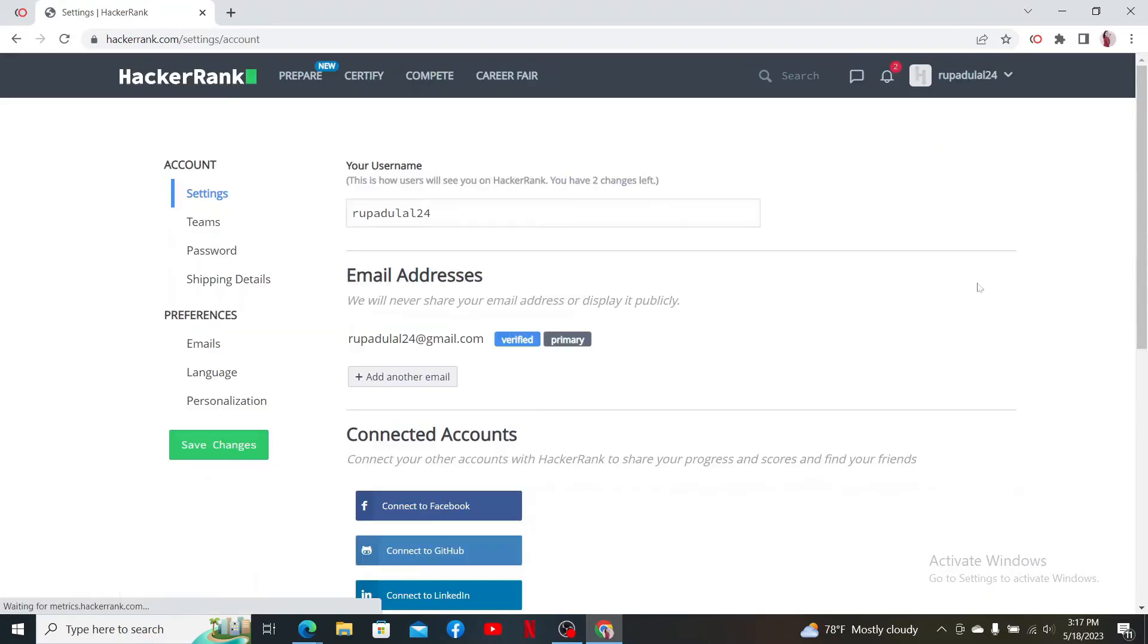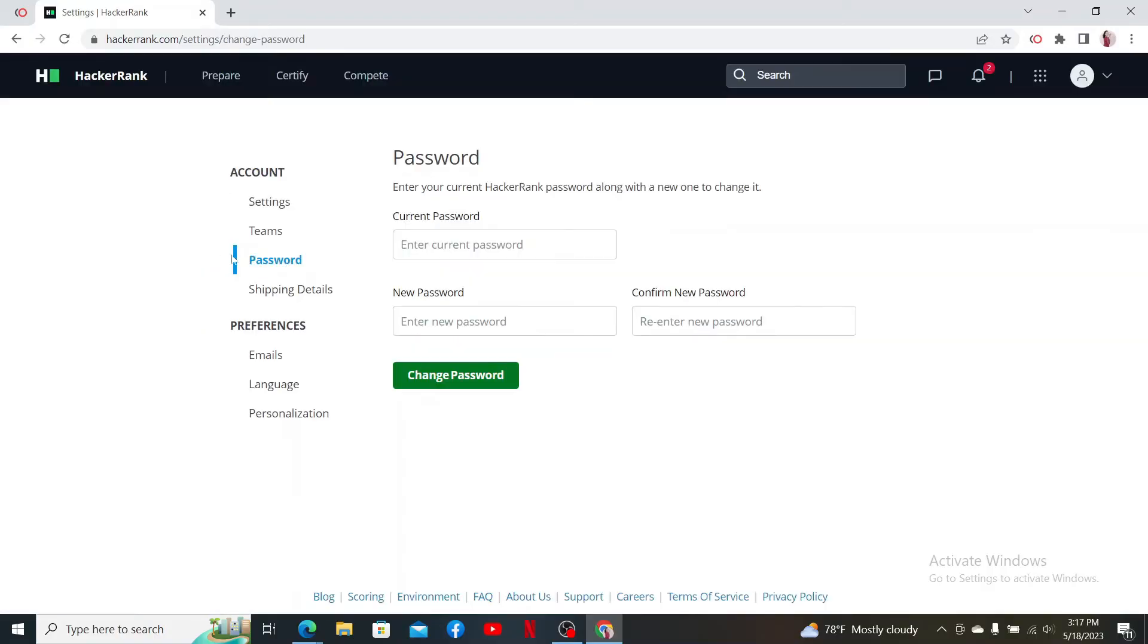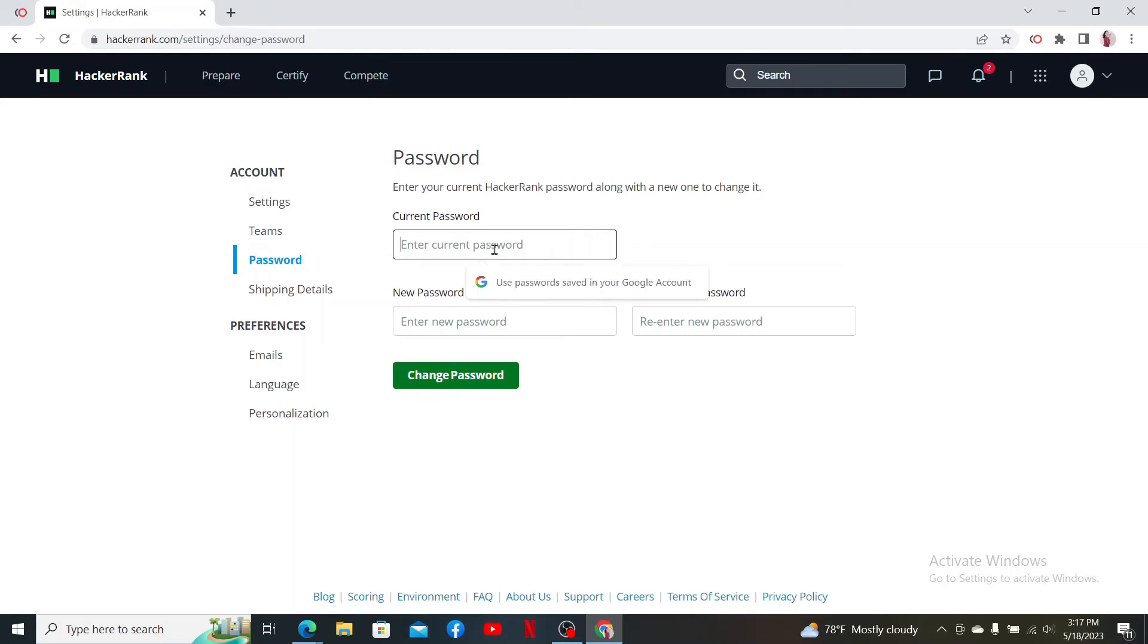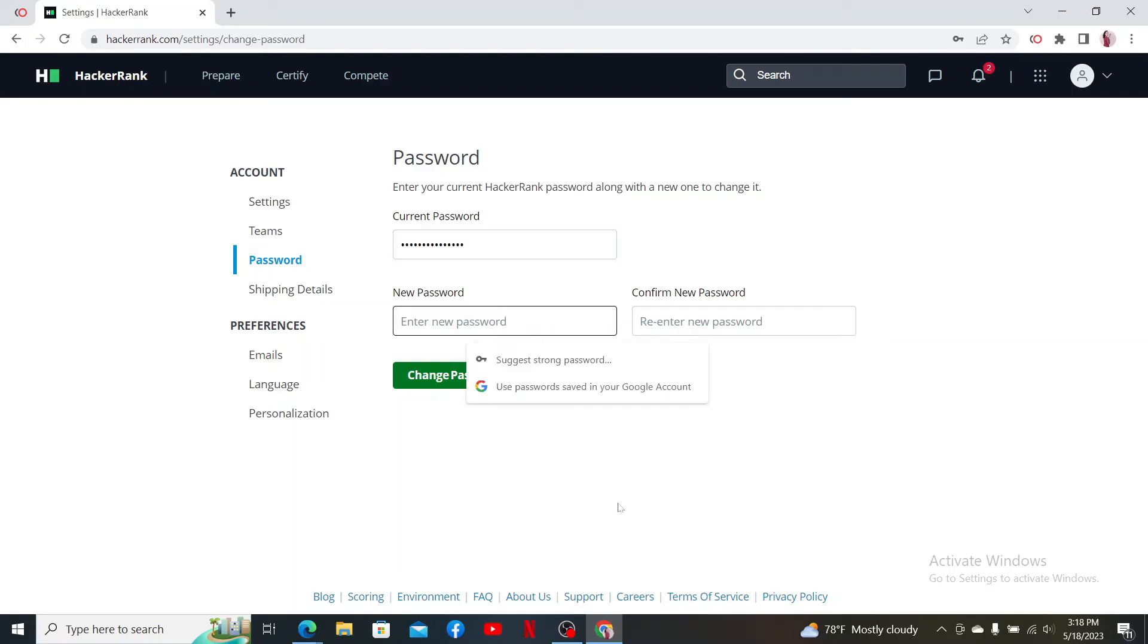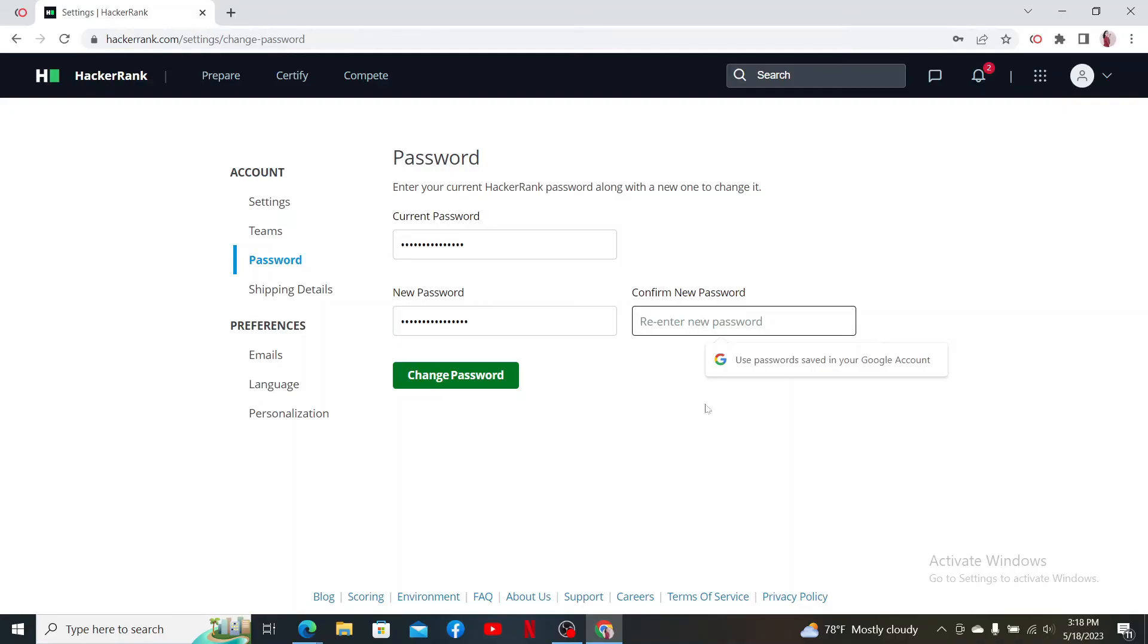Now enter the current password for your HackerRank account in the first text box. Now inside the New Password field, enter the new password you would like to set for the account. Re-enter the new password again on the next field.